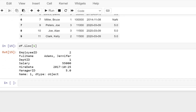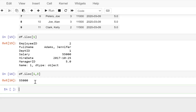Now let's say I want the second and the third record. So what we can do is just copy it over here. I'm going to say 1 comma 3 and now execute this.